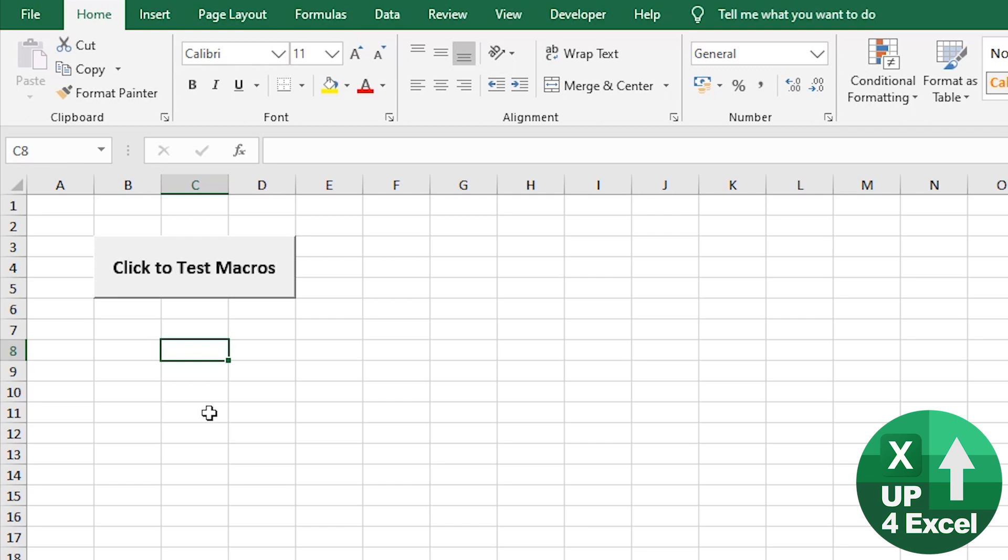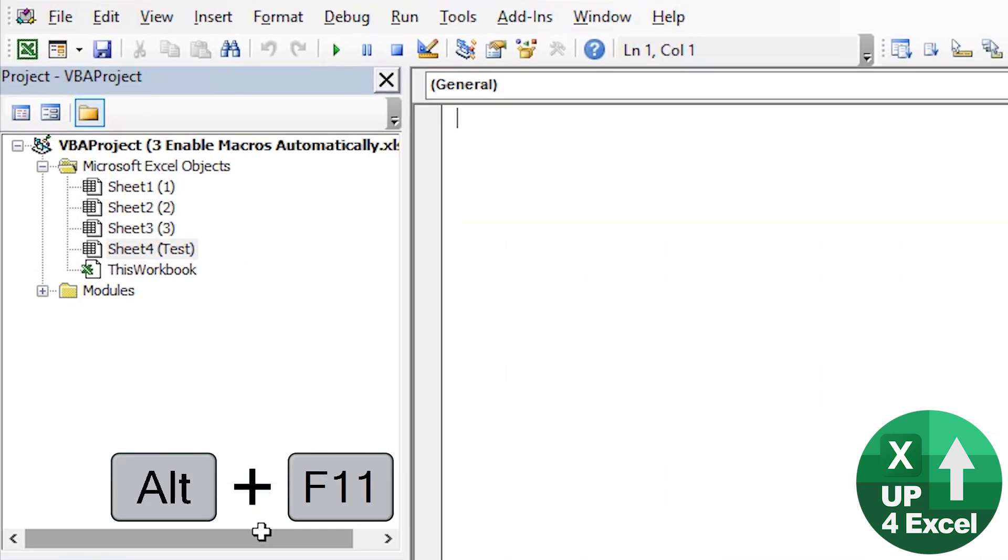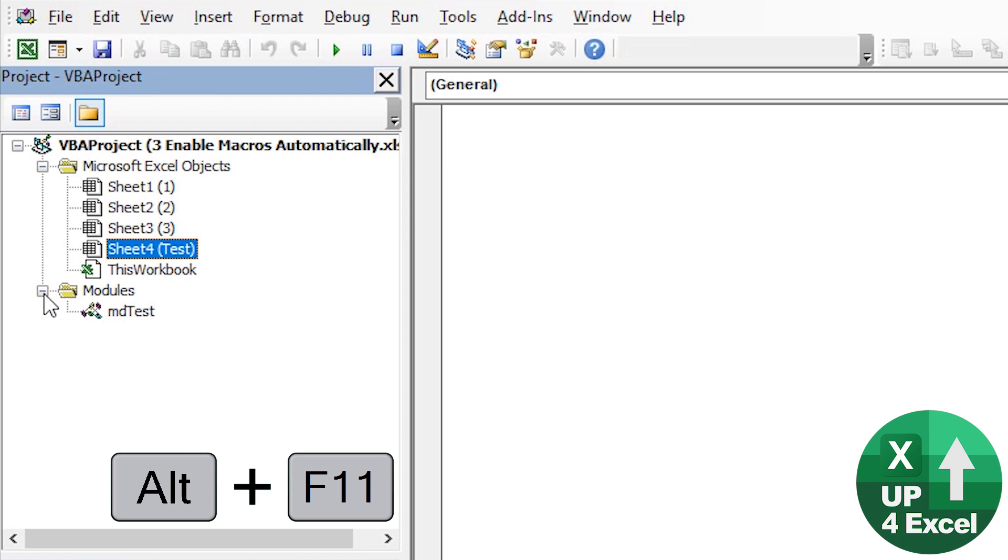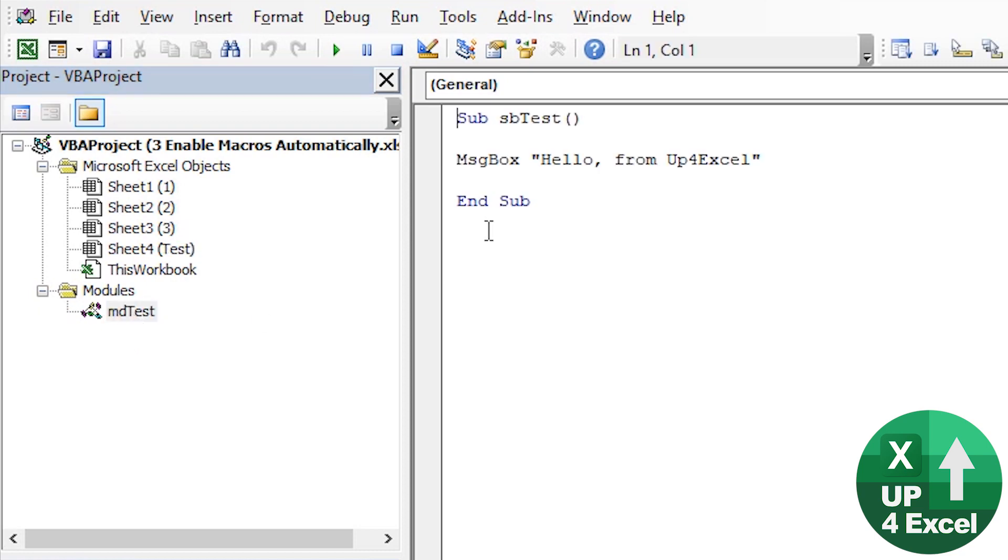Well, what we need to use is something called event procedures. So if I do Alt F11, we'll go into the VBA code editor. You can see I have these modules and in here I have this very simple one that just says hello from Up4Excel.